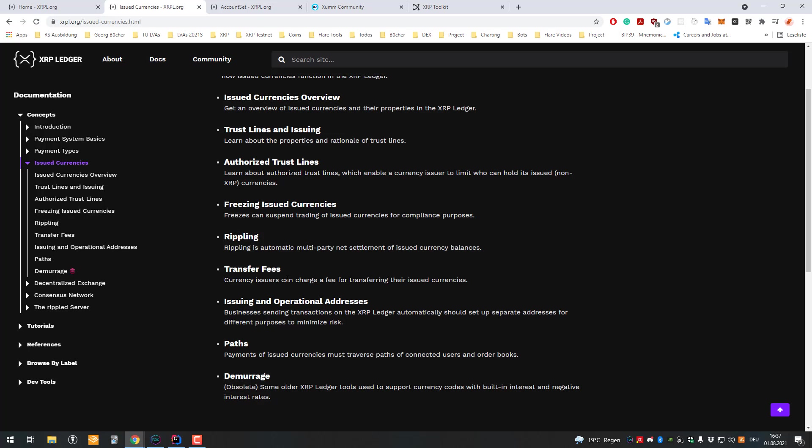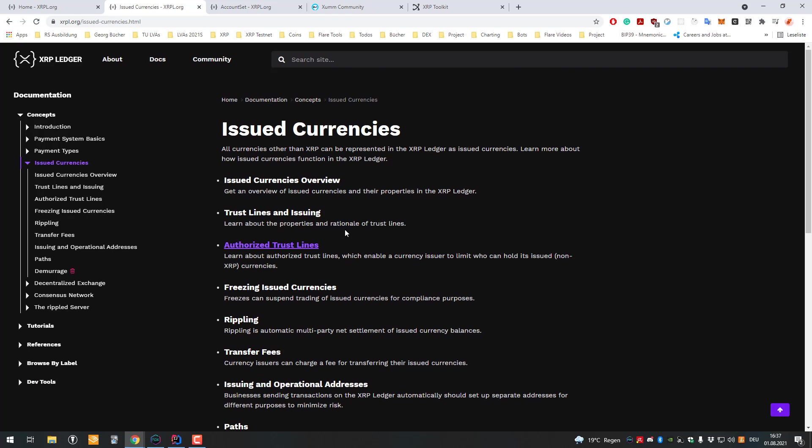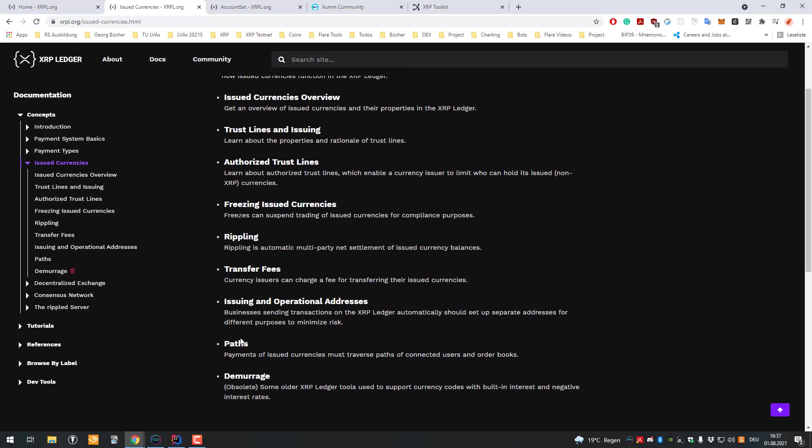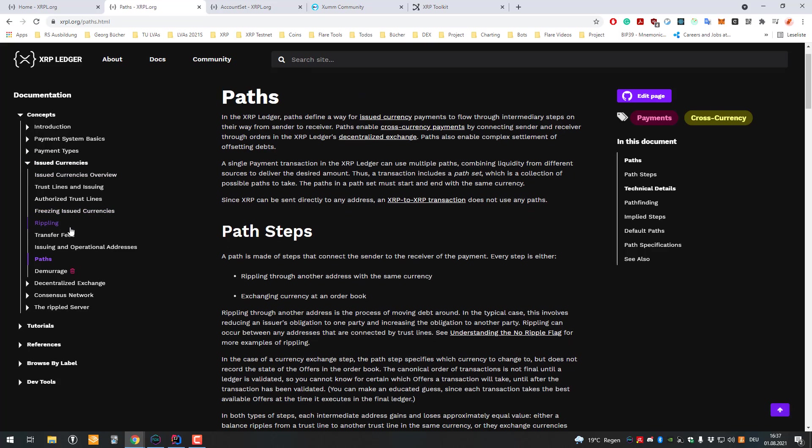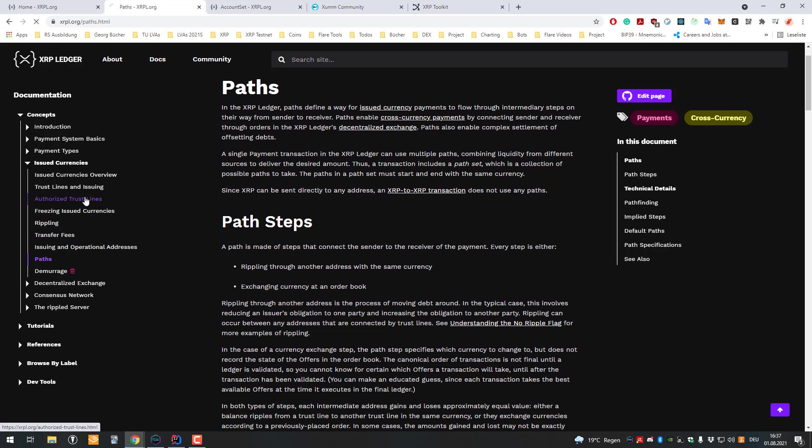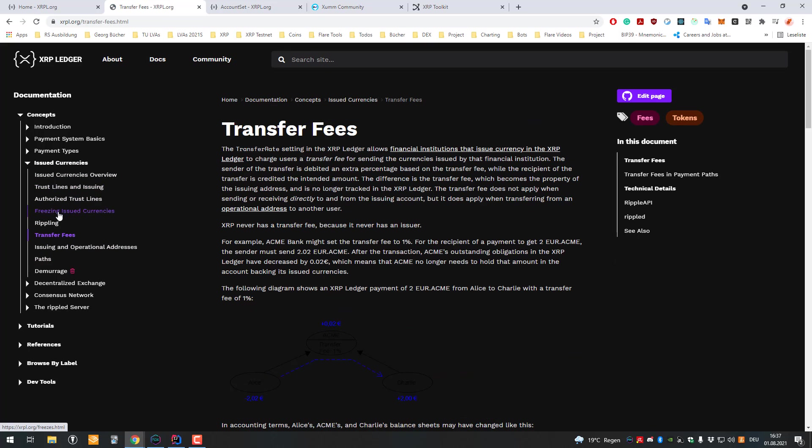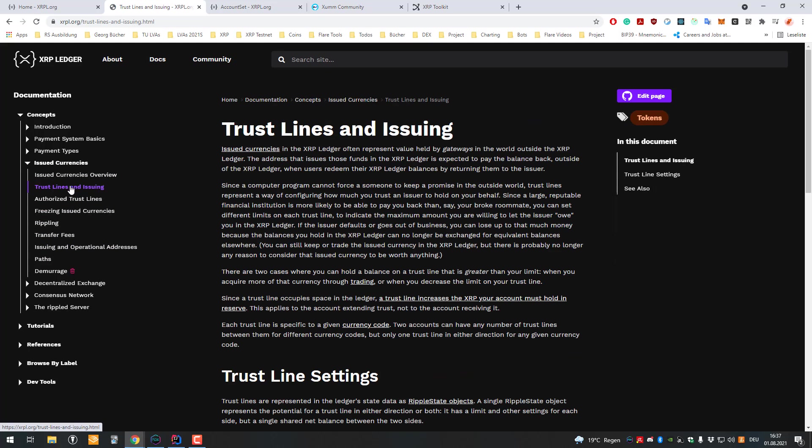It first goes from euro to XRP and then from XRP to Casino Coin, or maybe from euro to Ethereum and then from Ethereum to Casino Coin. It tries to find the best route with the lowest fees and the best conditions. This is a great feature called auto-bridging. I made a video about pathfinding on XRP.